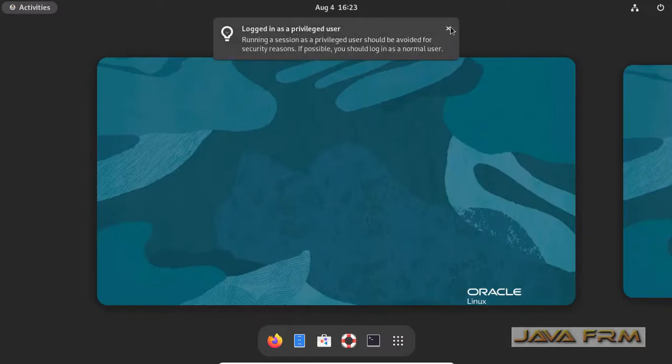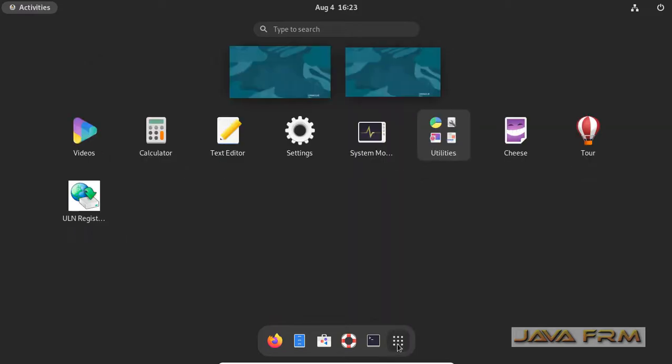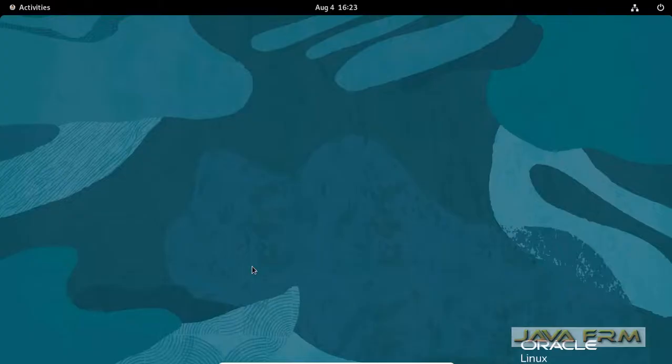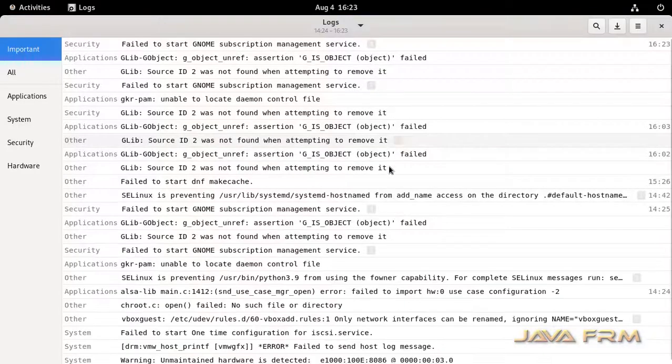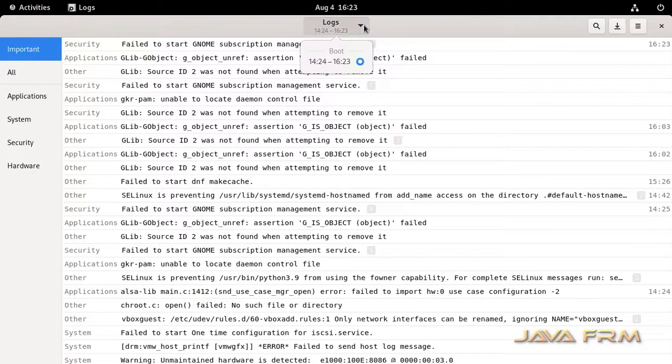So let me log in as a root user in GUI mode. Now let me open the log application. See here, I am able to view the system logs.